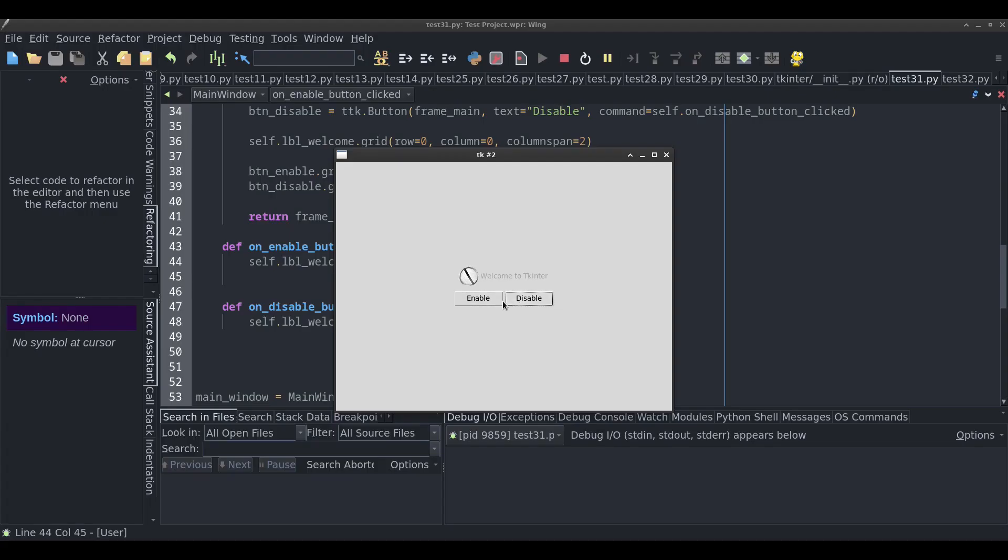The interesting part is, notice that the image changes when I do this. You might be thinking you're probably just changing the image when the disable button is clicked and changing it back when the enable button is clicked. But I'm actually not doing that. It's something more automated than that. I'll show you that in this video.